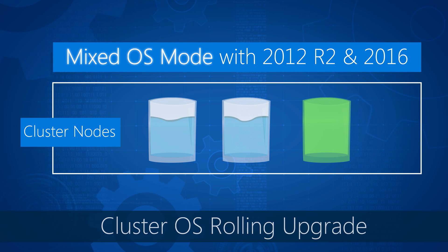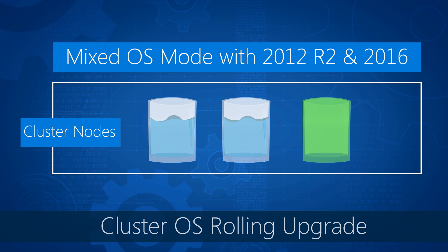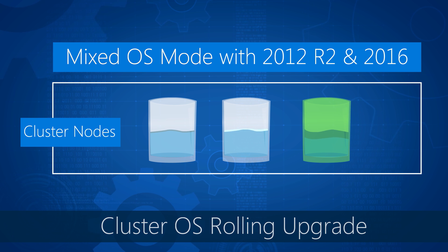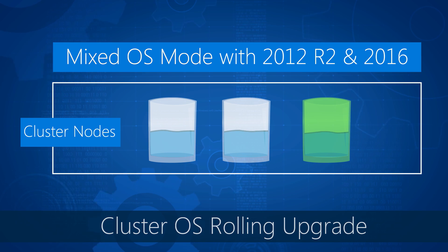And now you enter mixed OS mode where that 2016 node is fully functional and compatible with the 2012 R2 nodes in that cluster. And then you can distribute the water across all those nodes. Exactly. And then you can bring the water back and then the water is balanced across those glasses or across the nodes in the cluster.